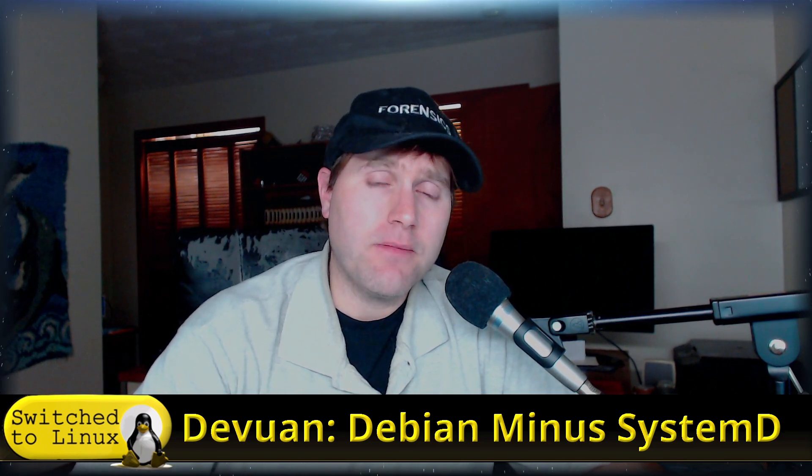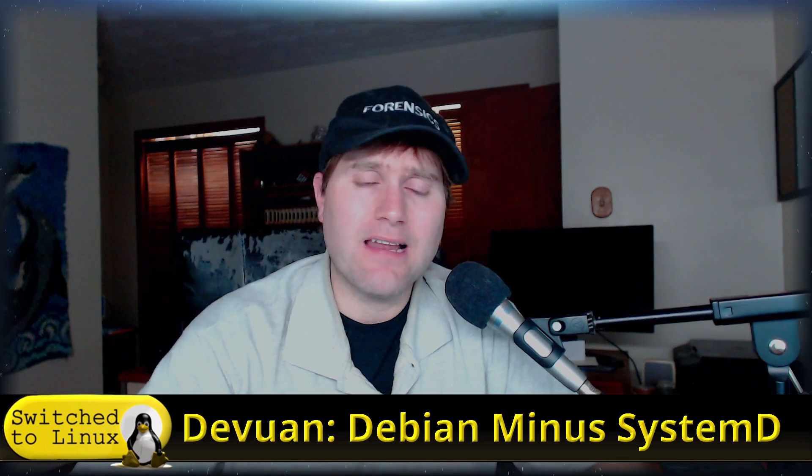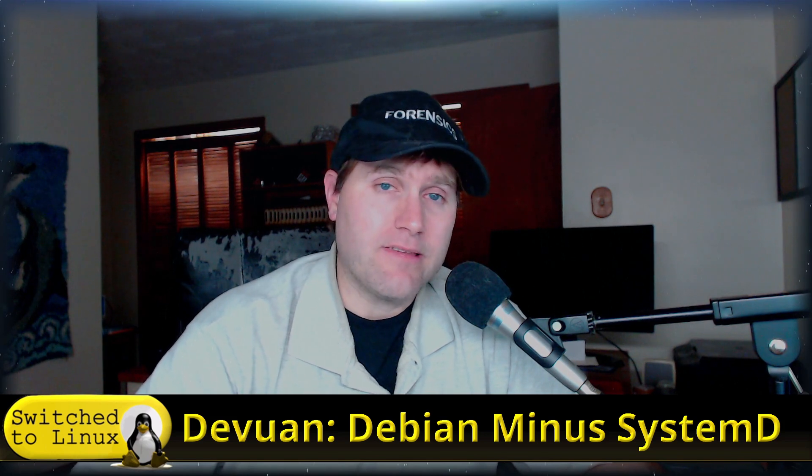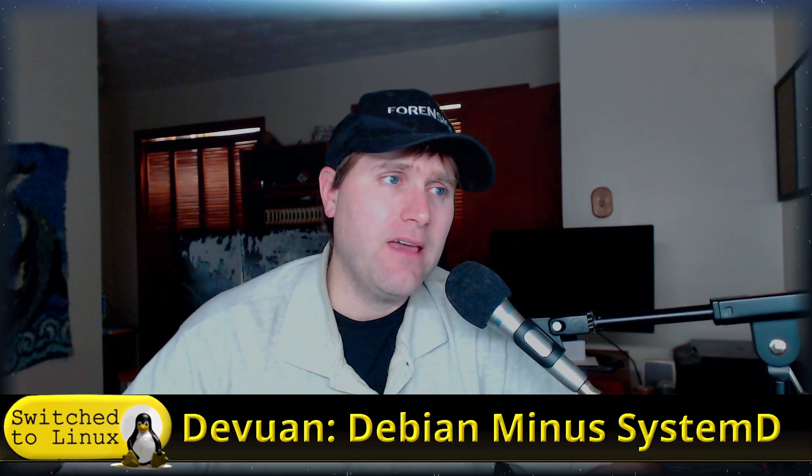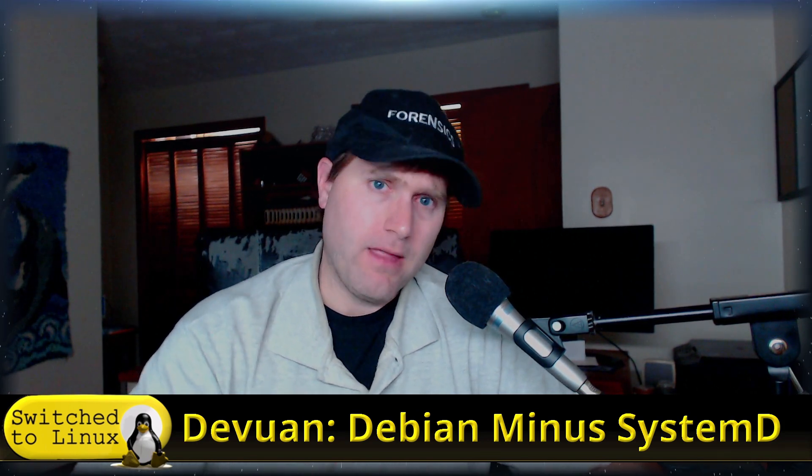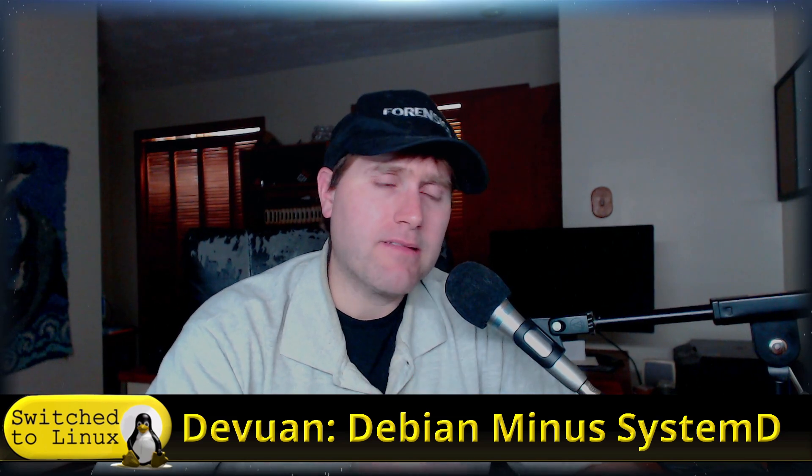So why might you want to use Devuan? It's going to be Debian and the latest version of Debian, but it does not have systemD. Now I have not seen for me a major reason why I should not be running systemD. Some people say it's a government backdoor or all these other things. I have not seen any solid evidence for that, but if it is an issue with you, look for distributions that are not based on systemD.